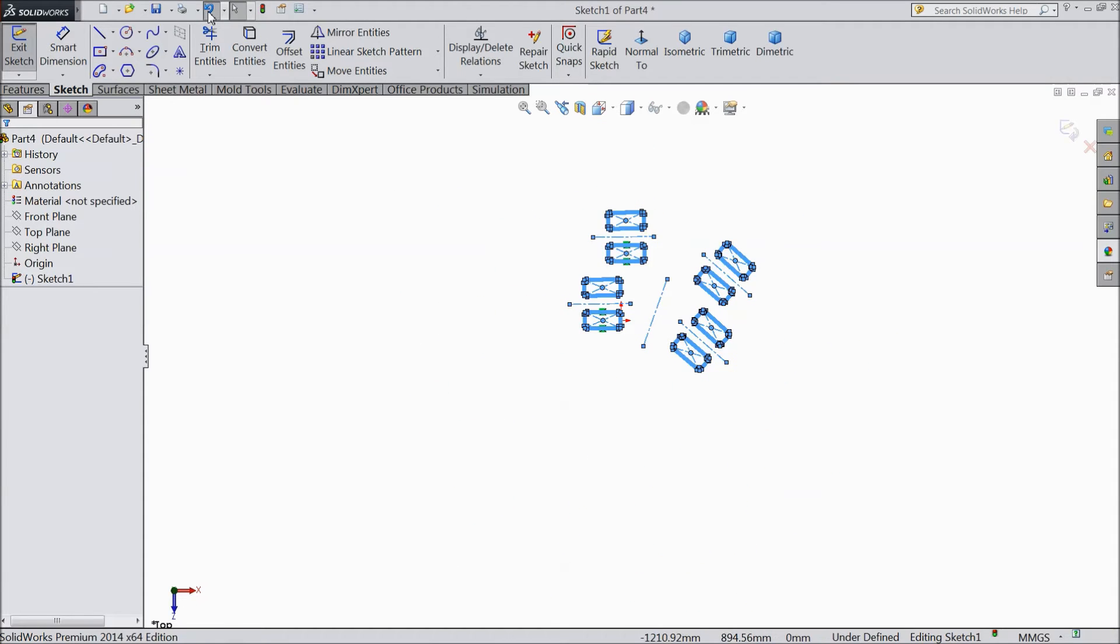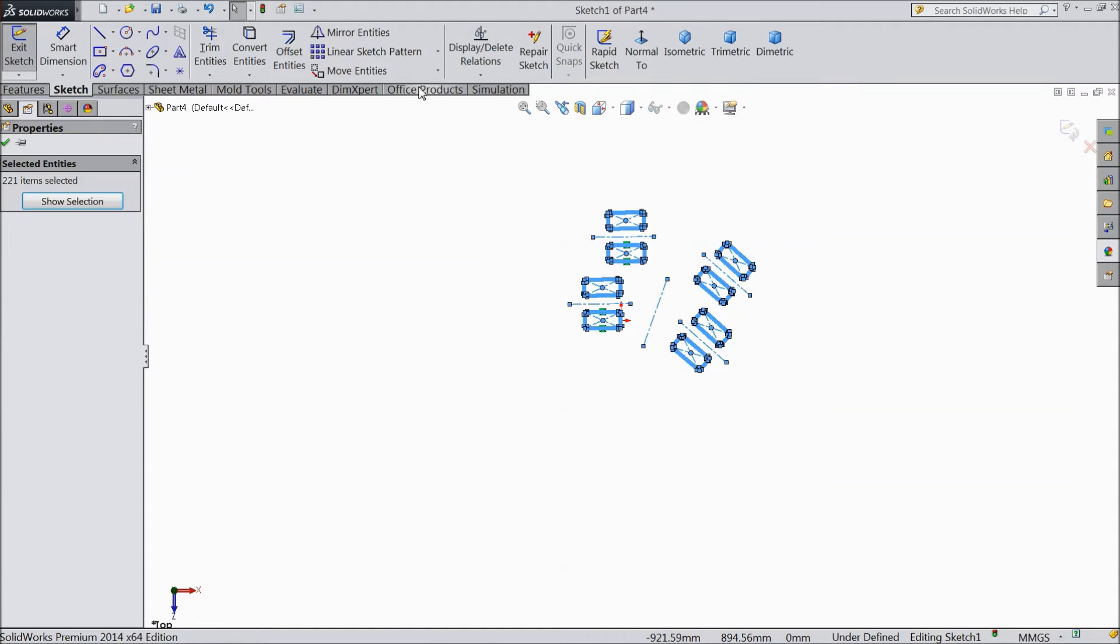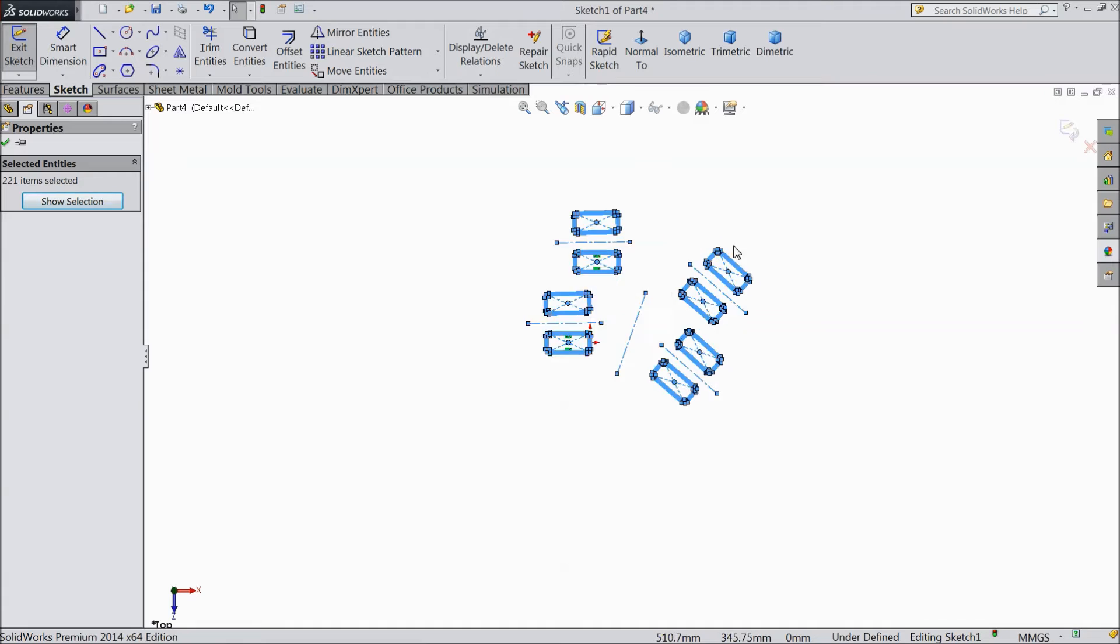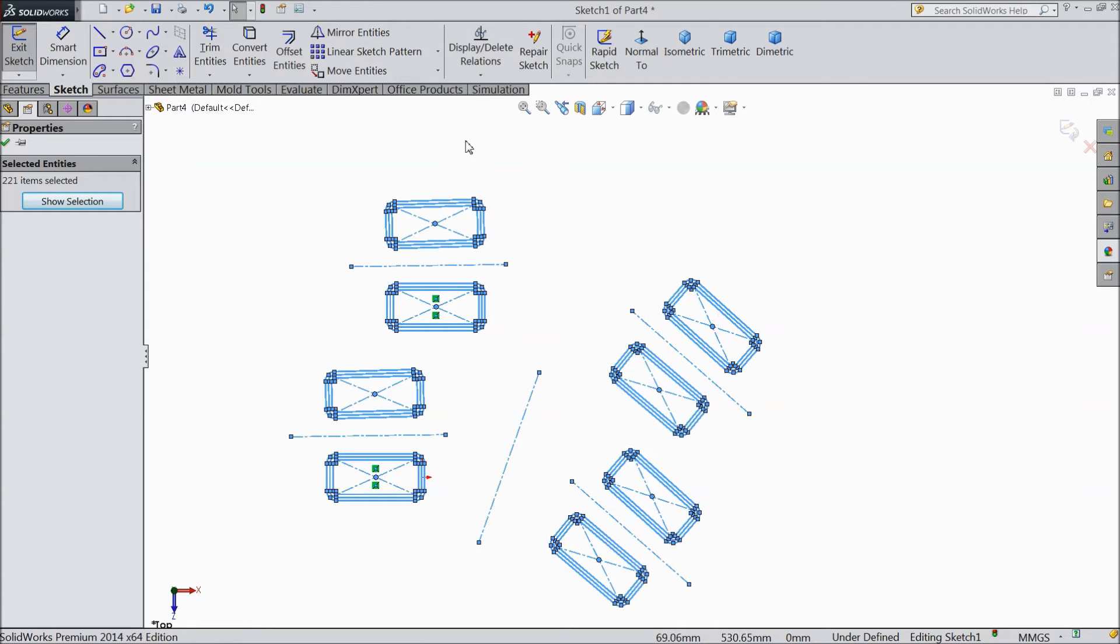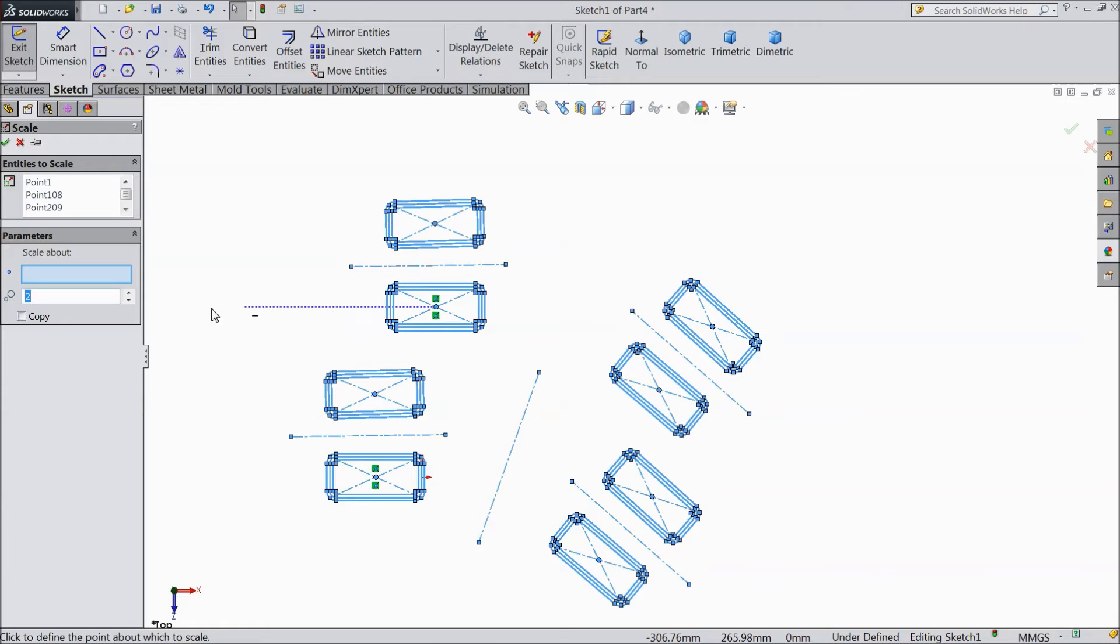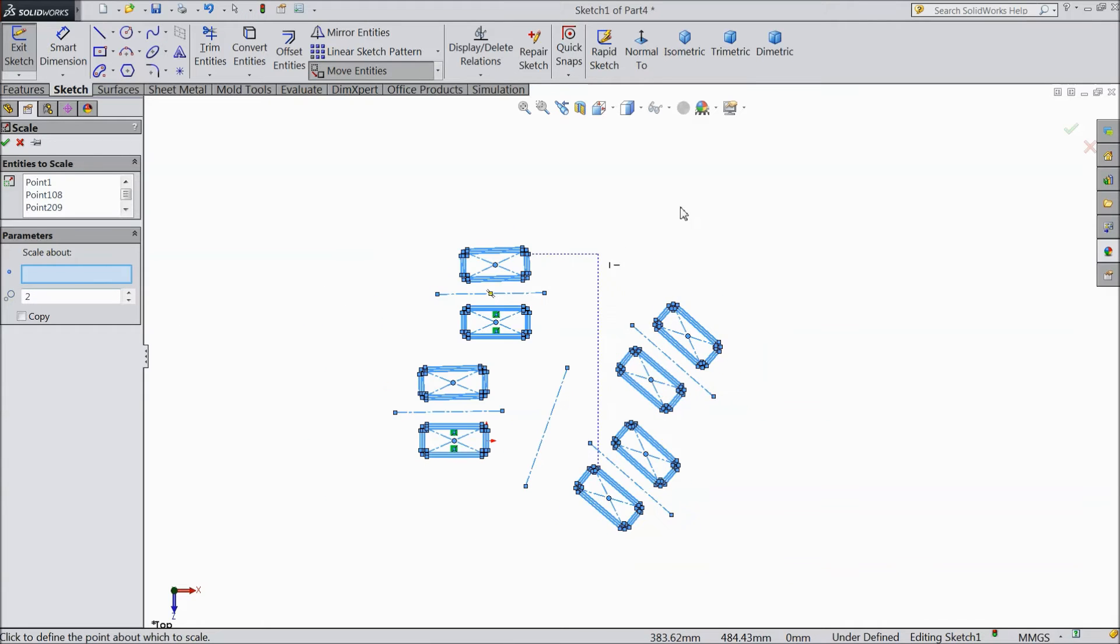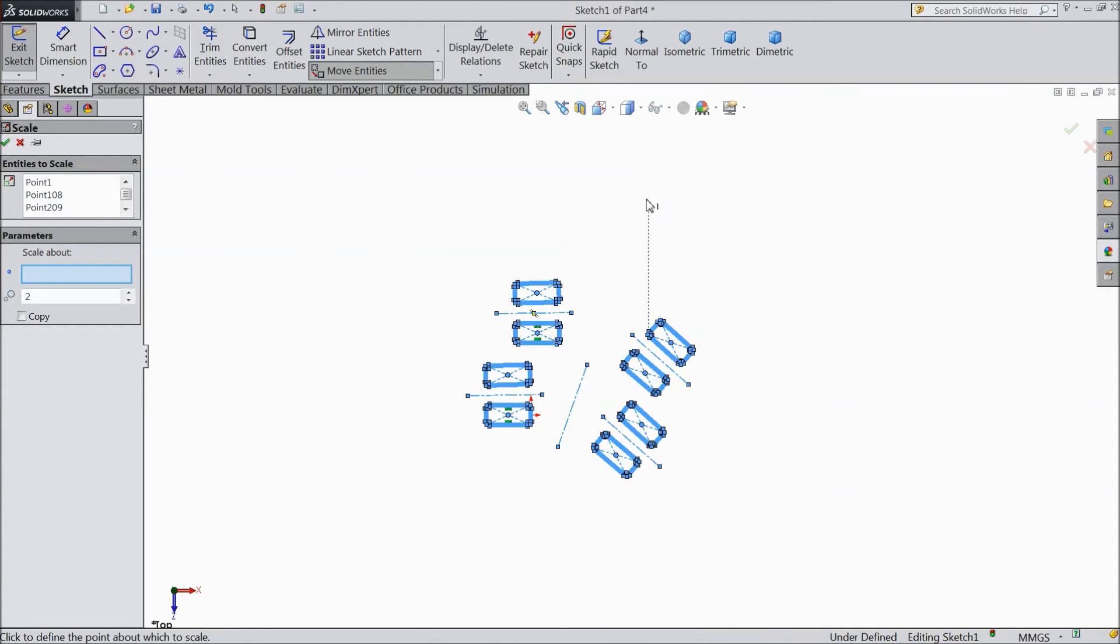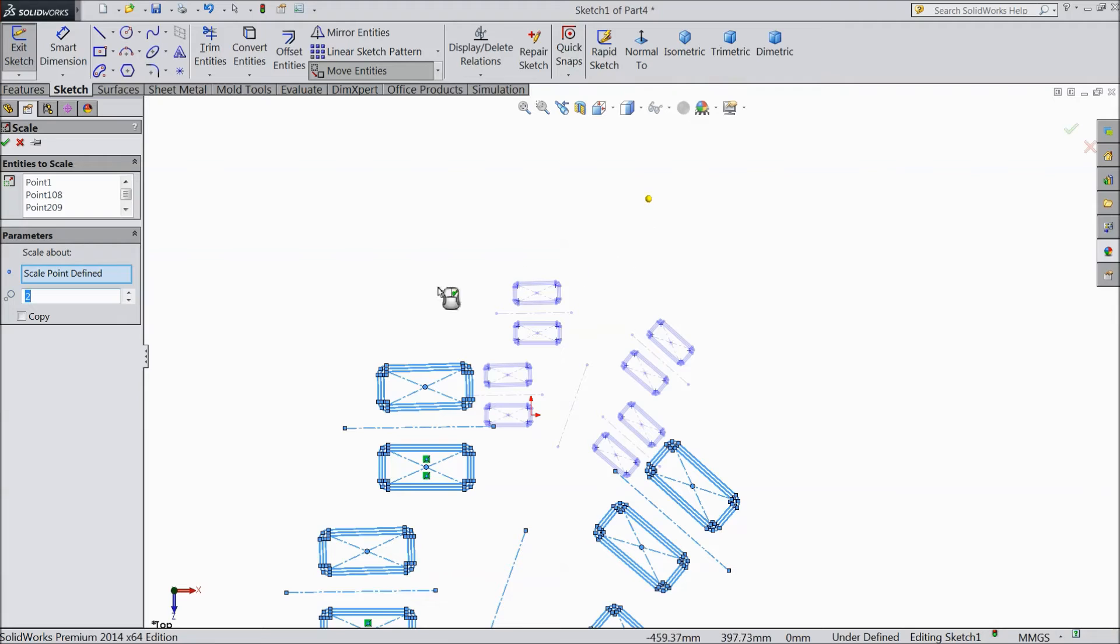Just undo. And we will see one more time. Select all the parts. Choose scale entities. Now select any point. OK.